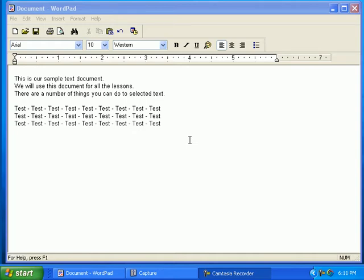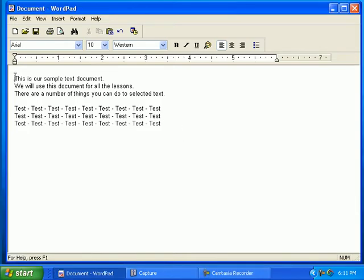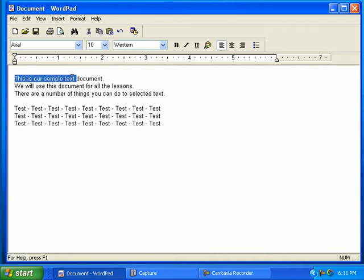We have a document open for this lesson. You can select the text by clicking and dragging across it. To click and drag, place the cursor in front of the text, click and hold down the left mouse button while dragging the cursor across the text.